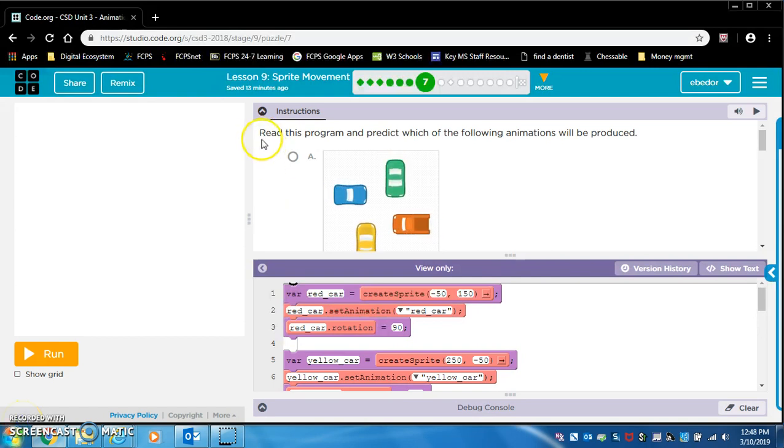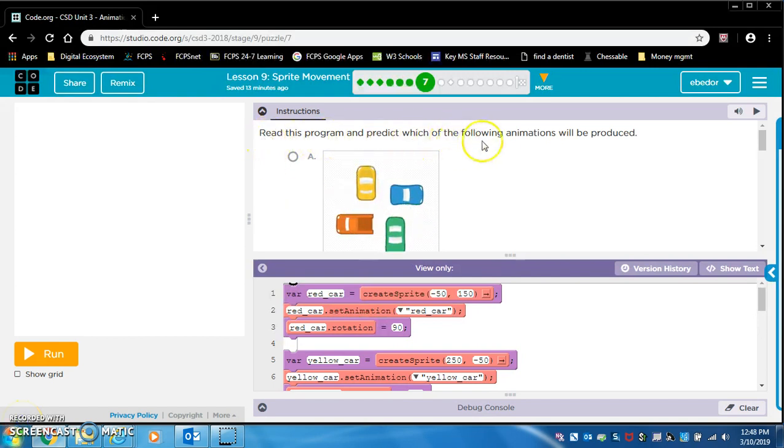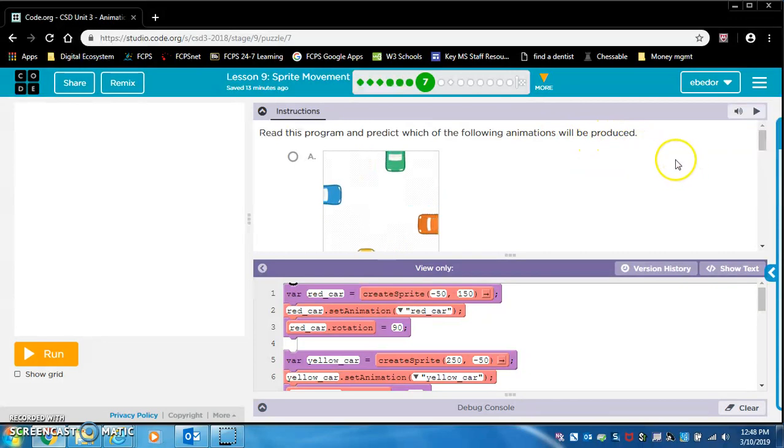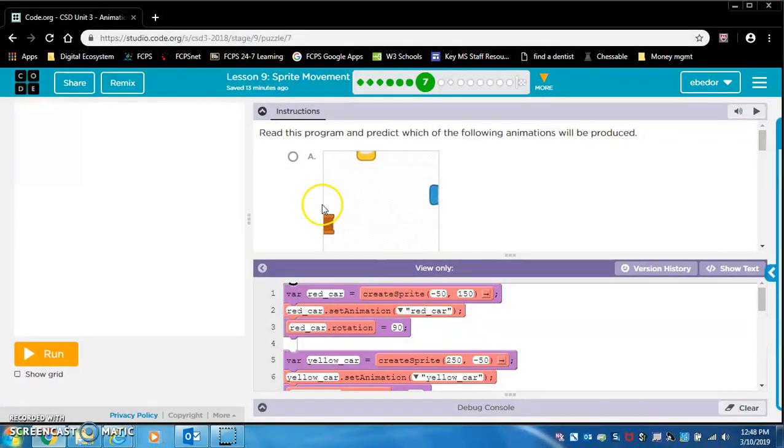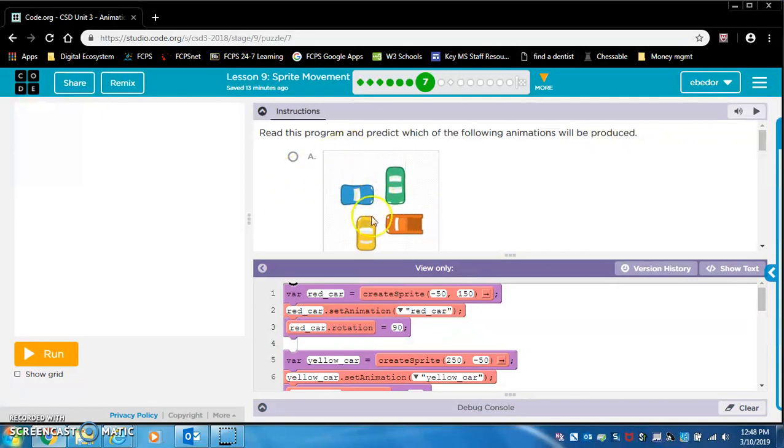So read this program and predict which of the following animations will be produced. I want you to scroll through this and do this on your own because the answer is already highlighted.